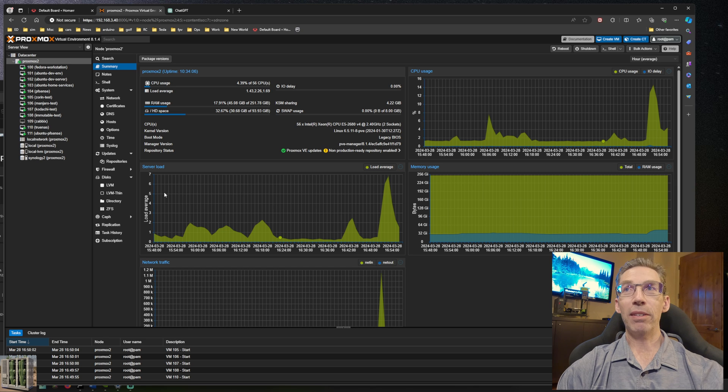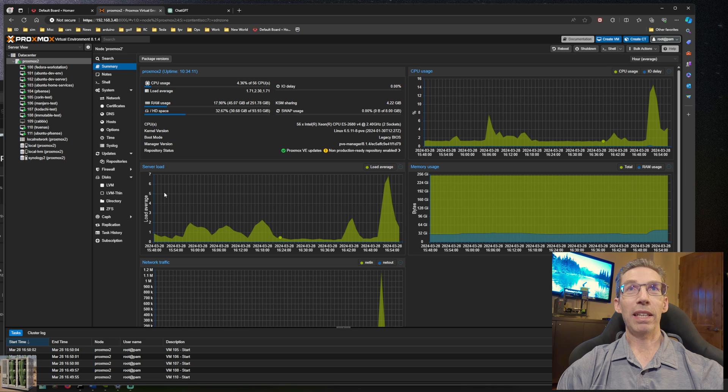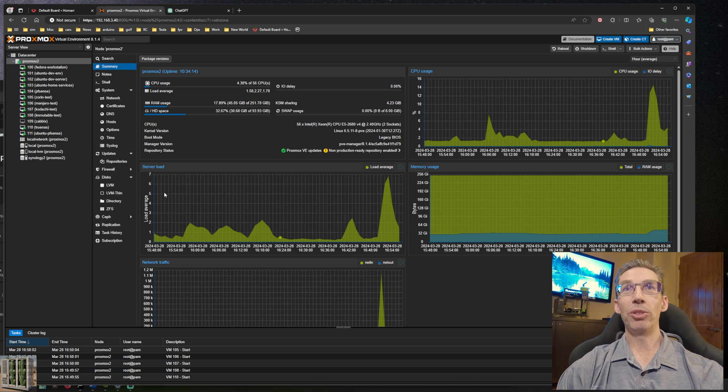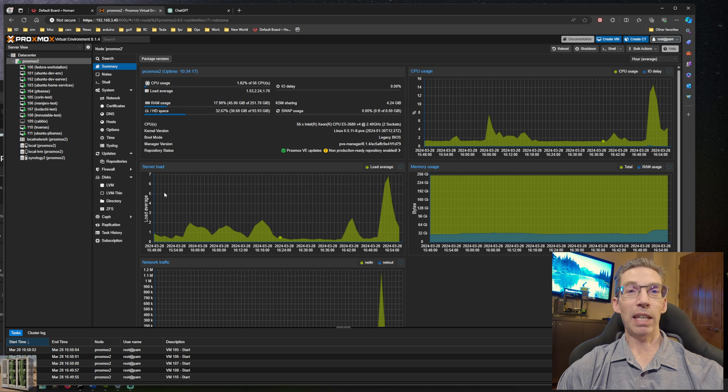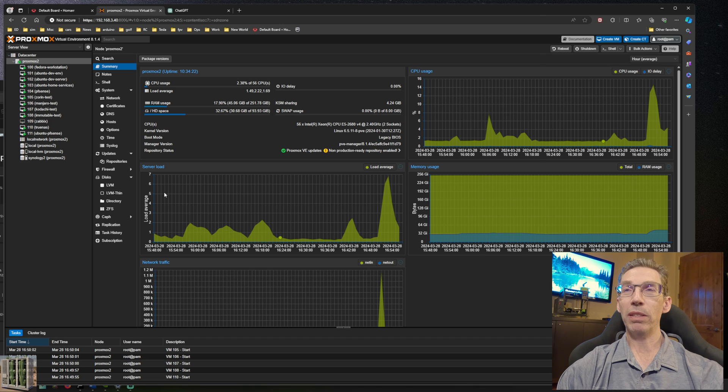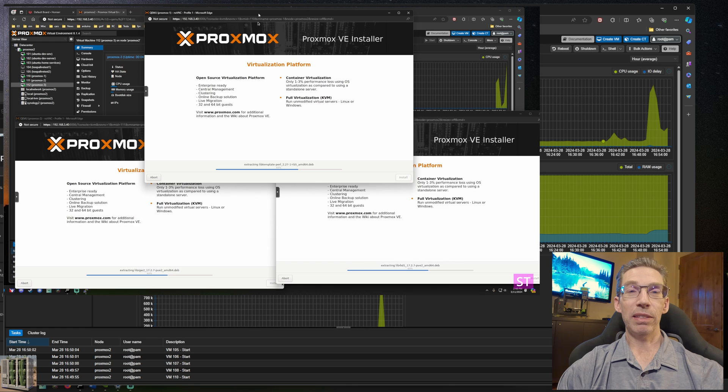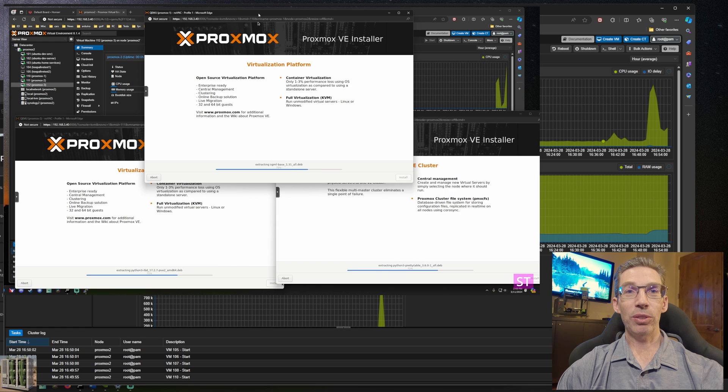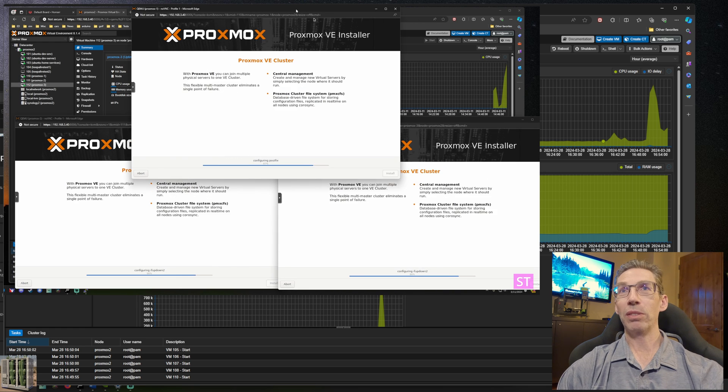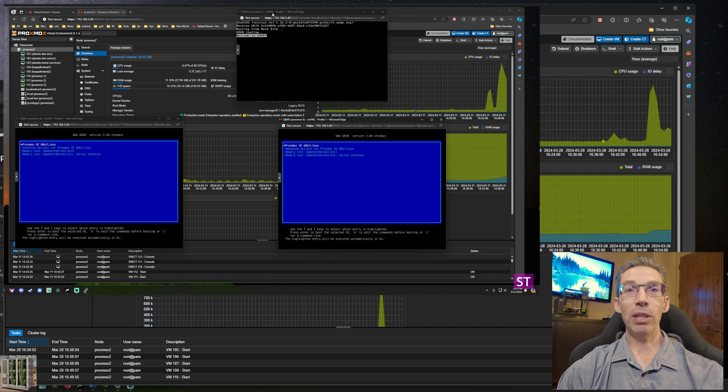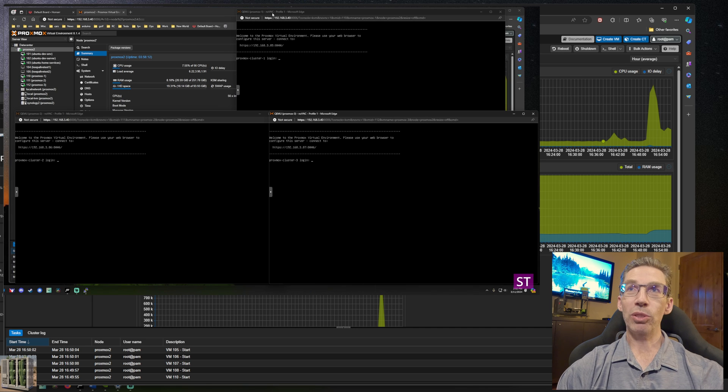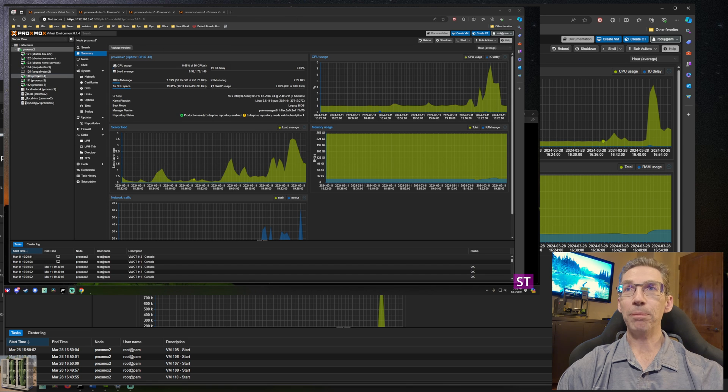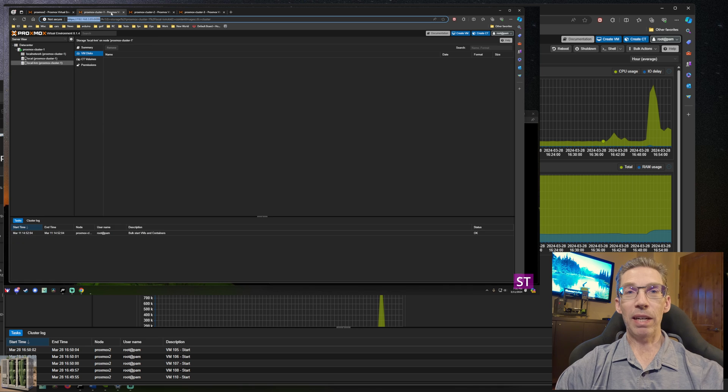You could have several nodes running in your virtualization environment. The idea being if one goes down, your workloads and virtual machines can quickly and seamlessly move over. Proxmox wants a minimum of three machines to do that. I don't have three machines sitting around, but this virtualization environment is a great place to play around with this because you can run a hypervisor inside of a hypervisor.